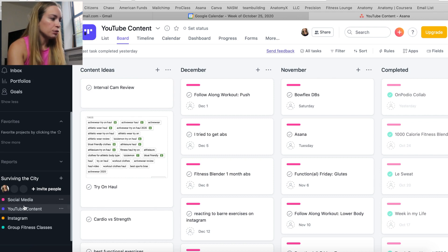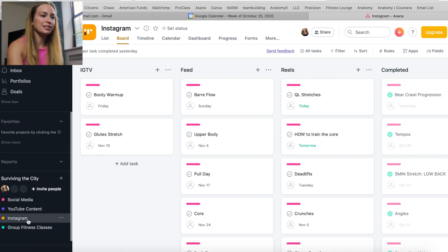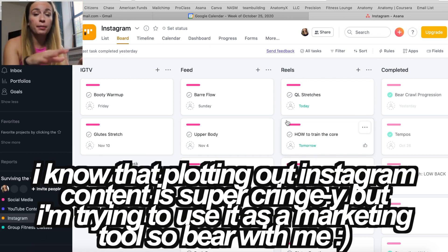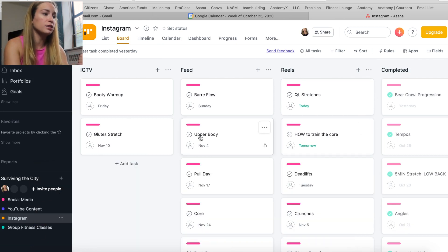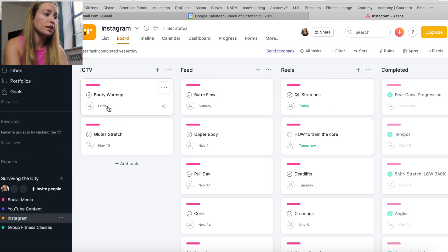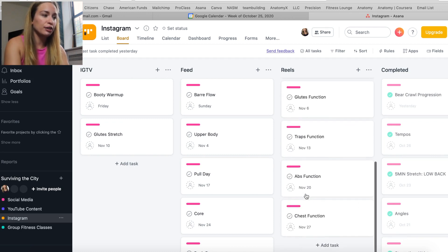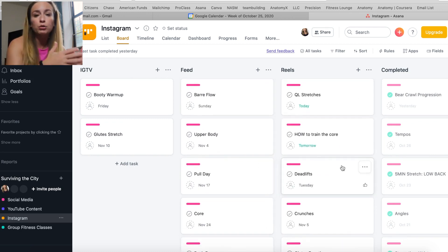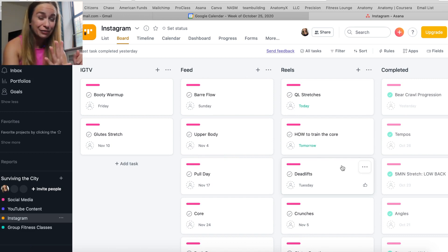Then we'll go to Instagram next. Same thing — I made a board view. Working left to right, these are the different ways I post on Instagram: we have IGTV, feed, and Reels, and then over here is completed. I post much more on Instagram than YouTube. On YouTube I aim for twice a week; on Instagram I aim for about five a week.